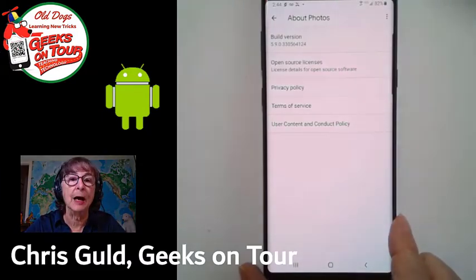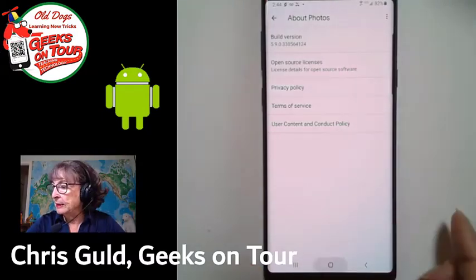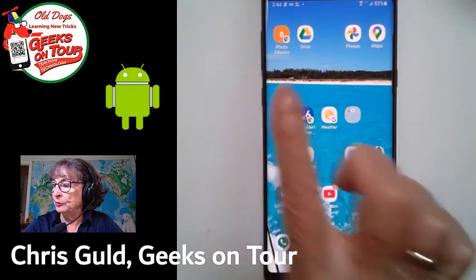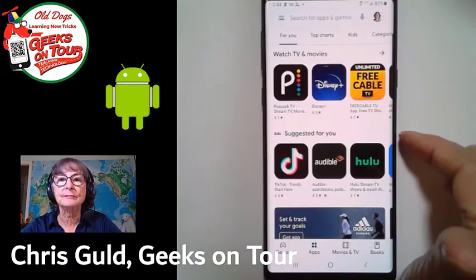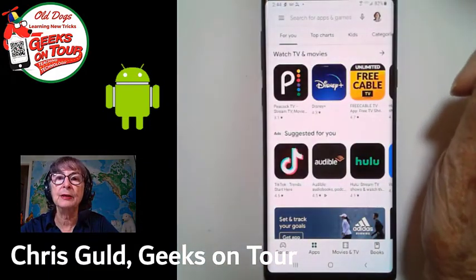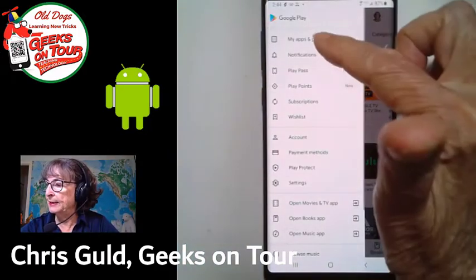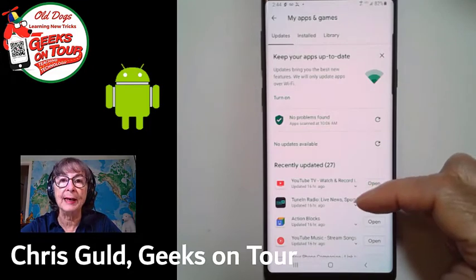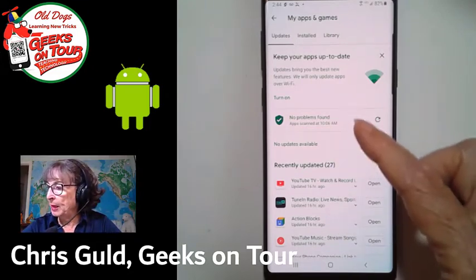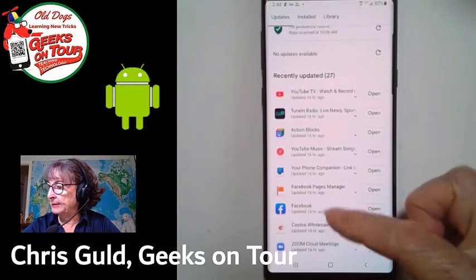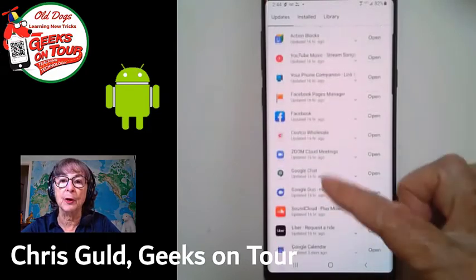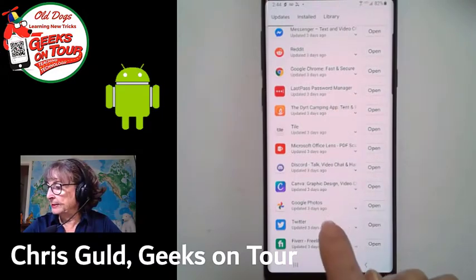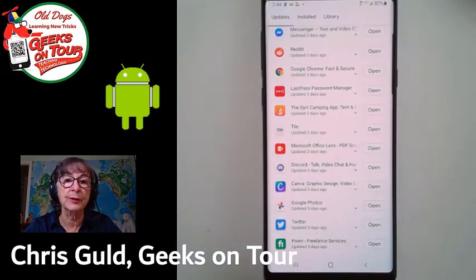Now, how to tell if there is an update awaiting — you need your Play Store for that. Go to your Play Store, then tap the three-line menu in the upper left and select My Apps and Games. You can see if there is an update waiting for Google Photos. All of mine are updated, but I can also see how long ago my Google Photos app was updated — it says it was updated three days ago. So that's good.